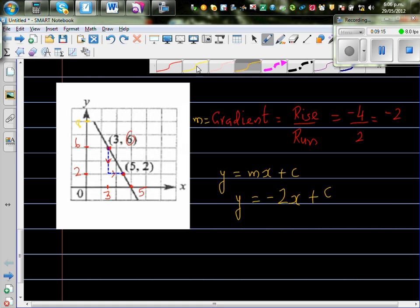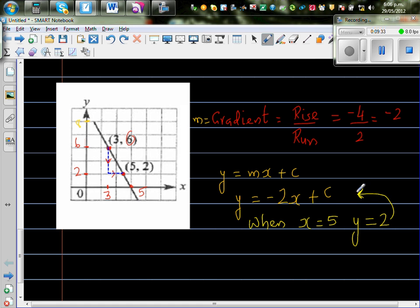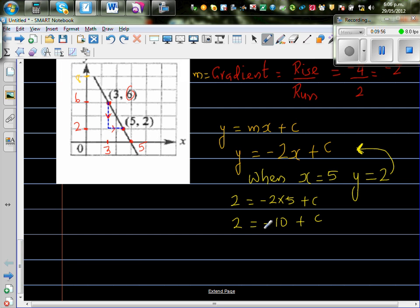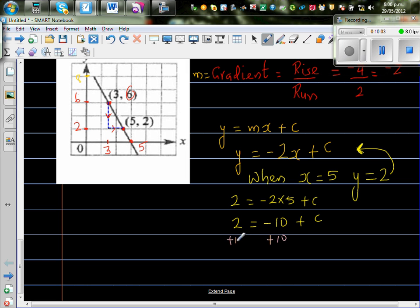We substitute the point (5, 2): when x = 5, y = 2. So 2 = -2 times 5 + c, which gives 2 = -10 + c. Adding 10 to both sides, c = 12.